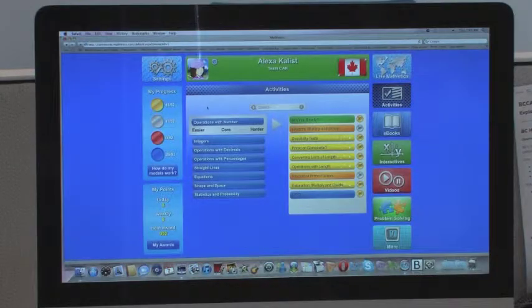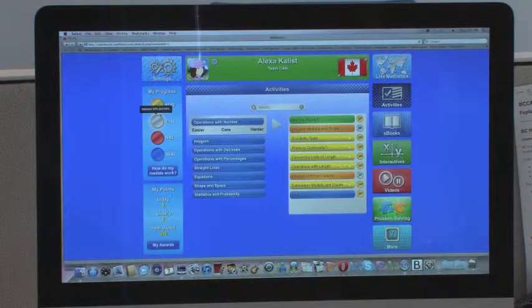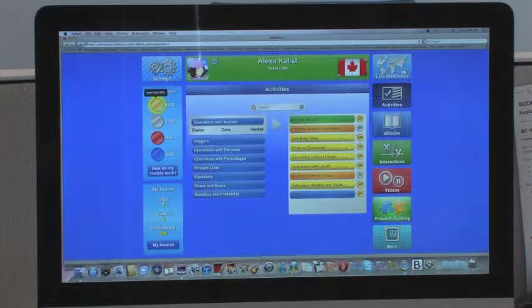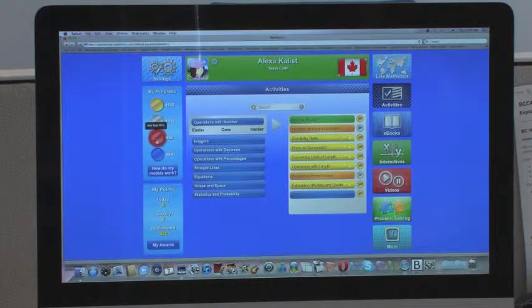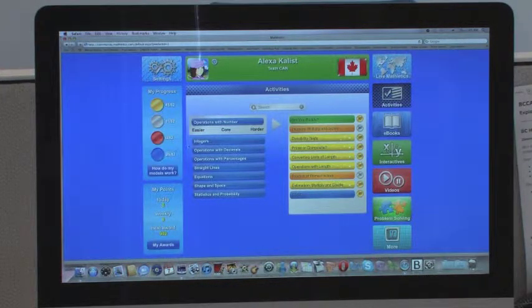So this is the Student Centre and these are my medals. For a gold medal you need more than 85%, for a silver you need 50 to 84%, and for a red you need less than 50%. Blue means unattempted.